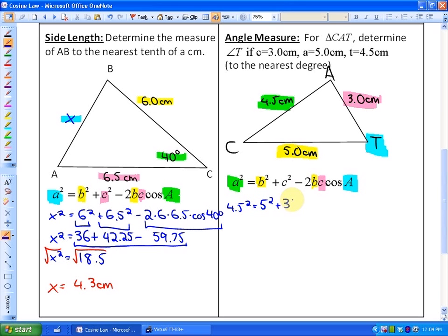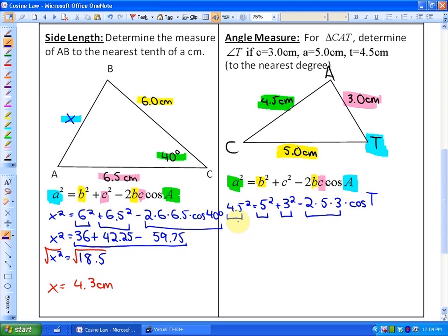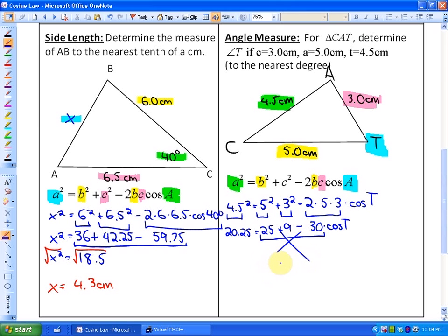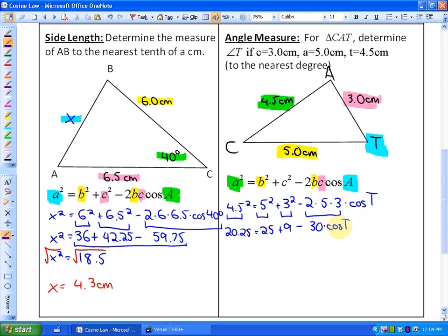Setting up the equation: 4.5 squared equals 5 squared plus 3 squared minus 2 times 5 times 3 times the cosine of T. Computing: 4.5 squared is 20.25, so we have 20.25 equals 25 plus 9 minus 30 times cosine T. A very common mistake here — you are not allowed to combine these into 4 cos T even though 25 plus 9 minus 30 equals 4, because 30 cos T is a product and they are not like terms. The next step is to isolate the cos T term.